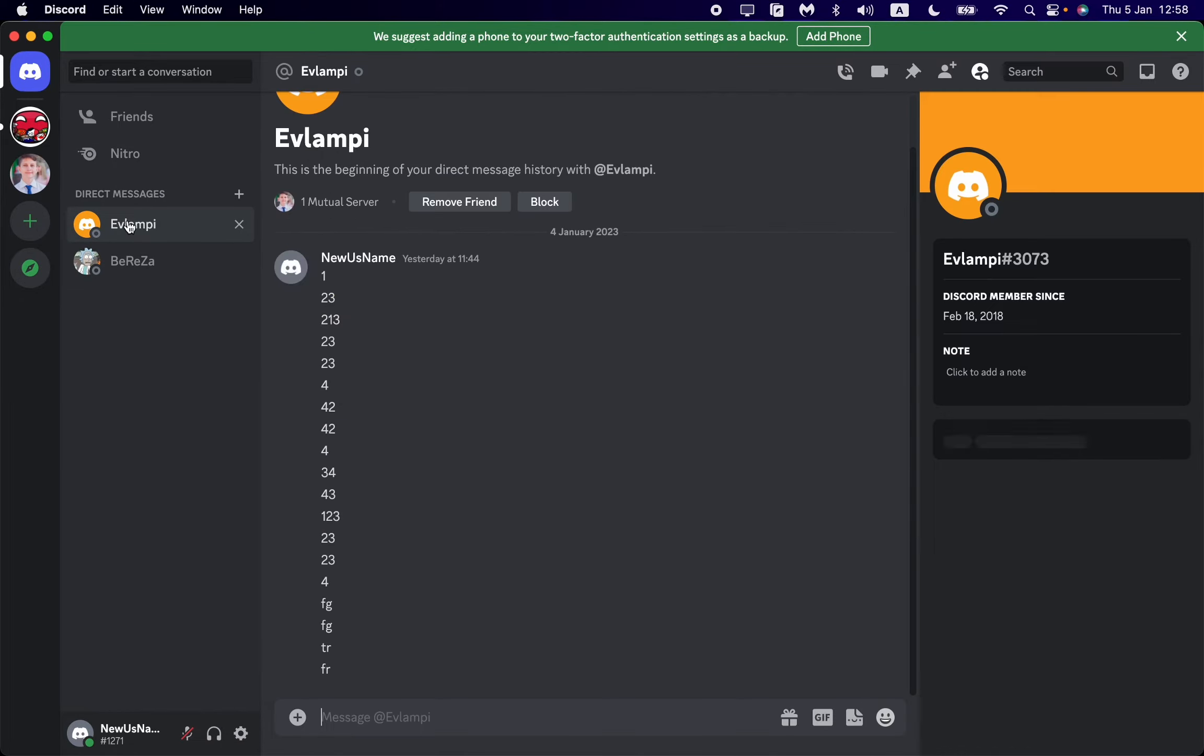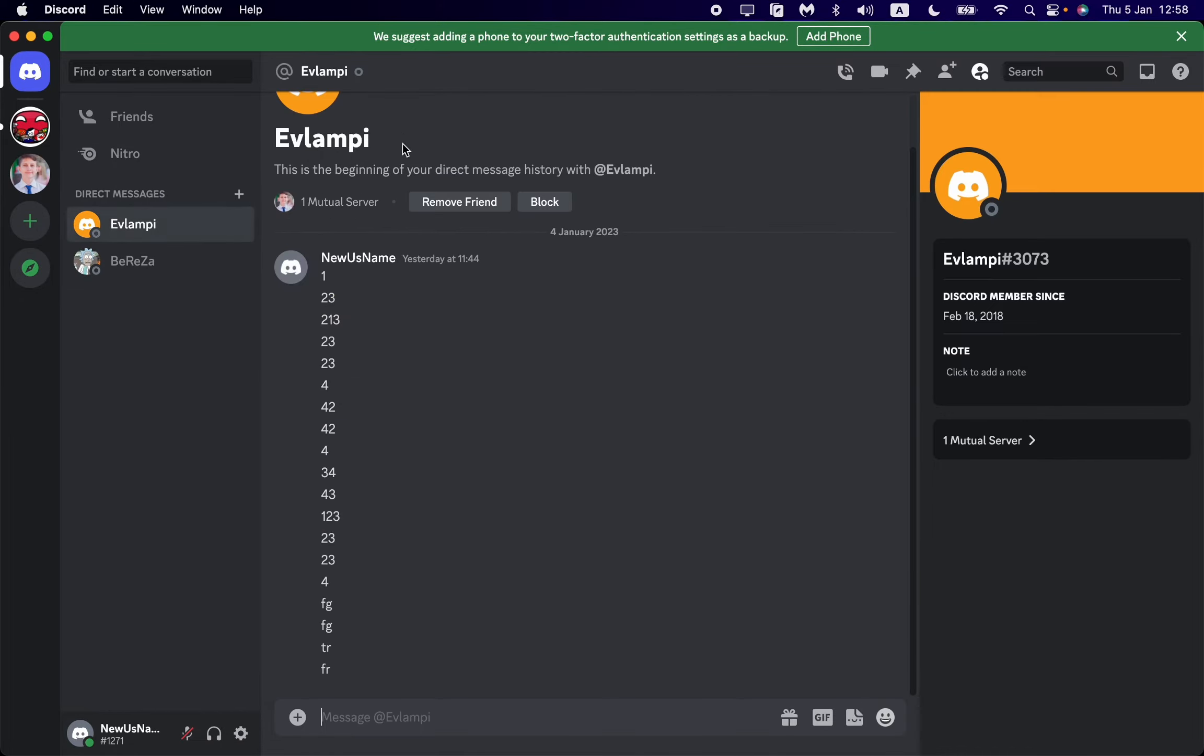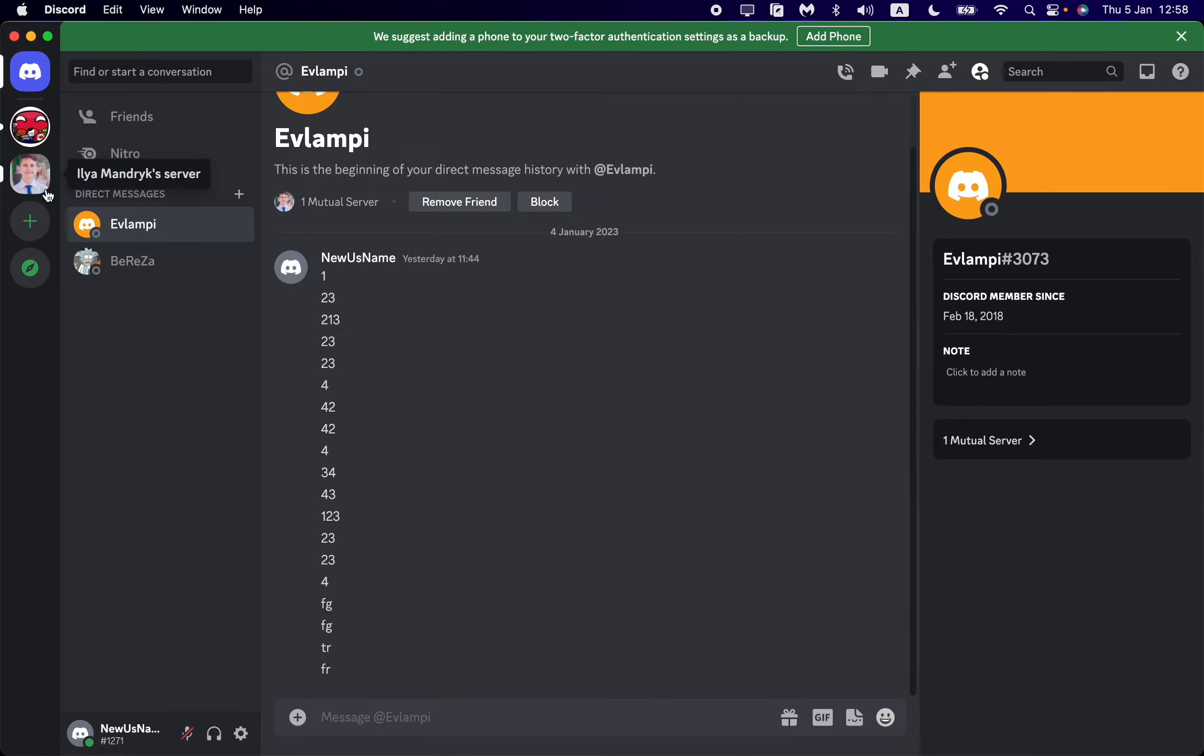So how can we find the blocked user? It's pretty easy. First, open Discord and then in the left side menu at the top of the screen, find the Direct Messages icon. Click on it and we'll open this page. As you can see, I'm already here.